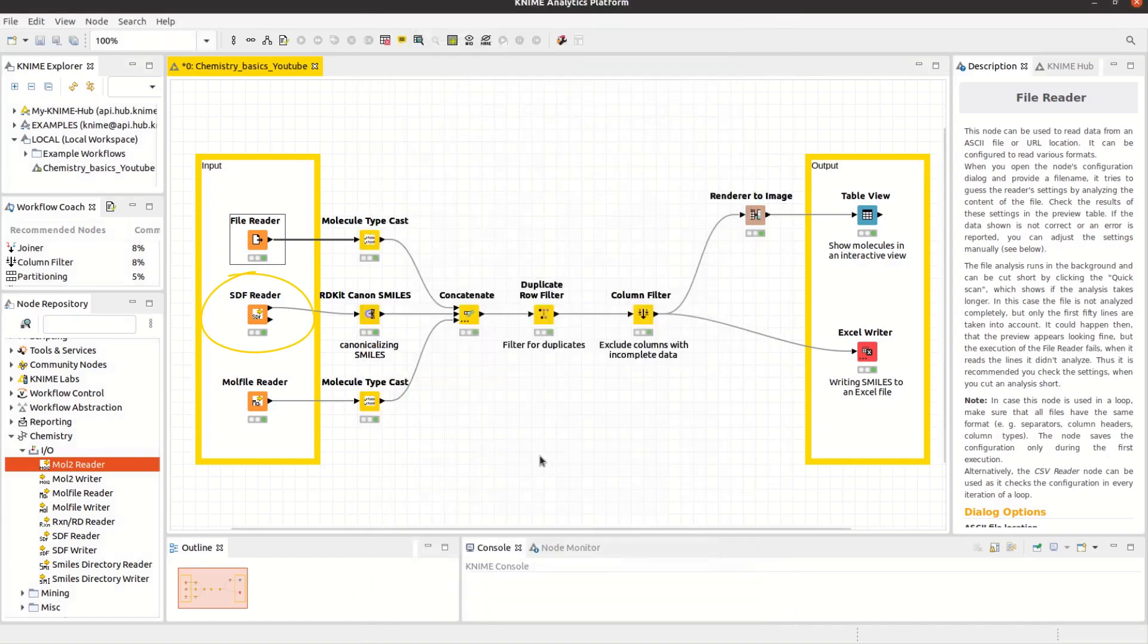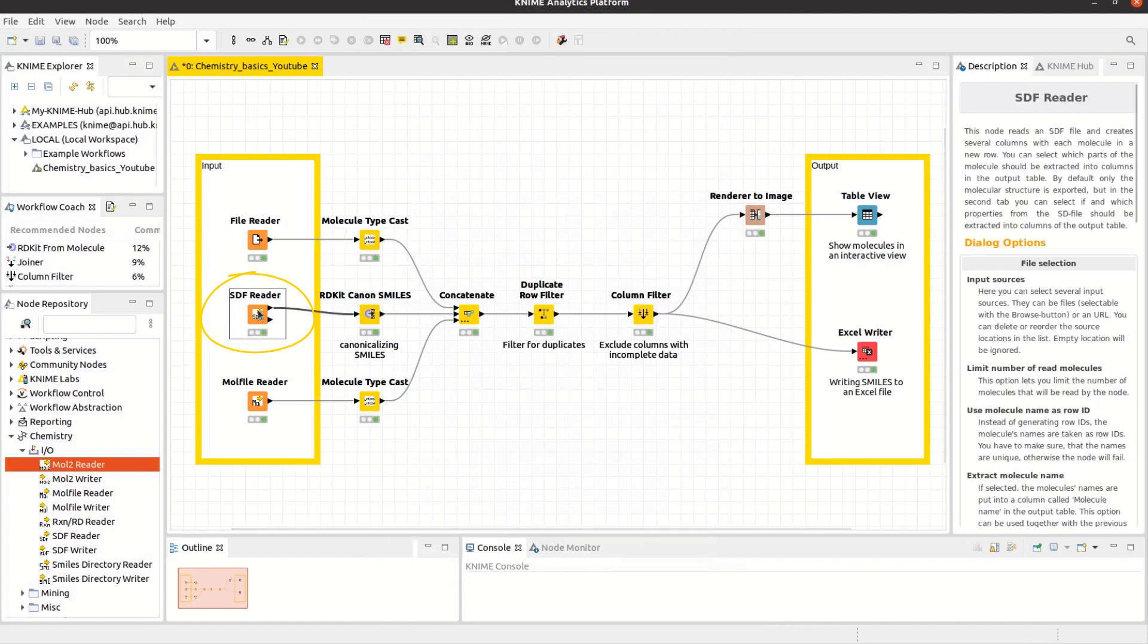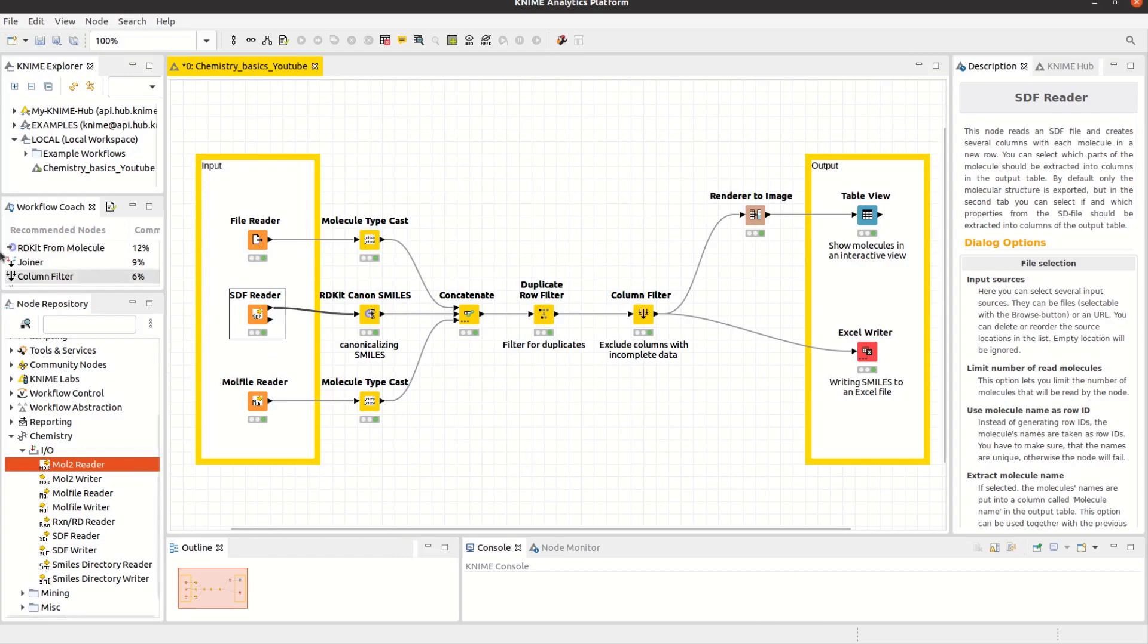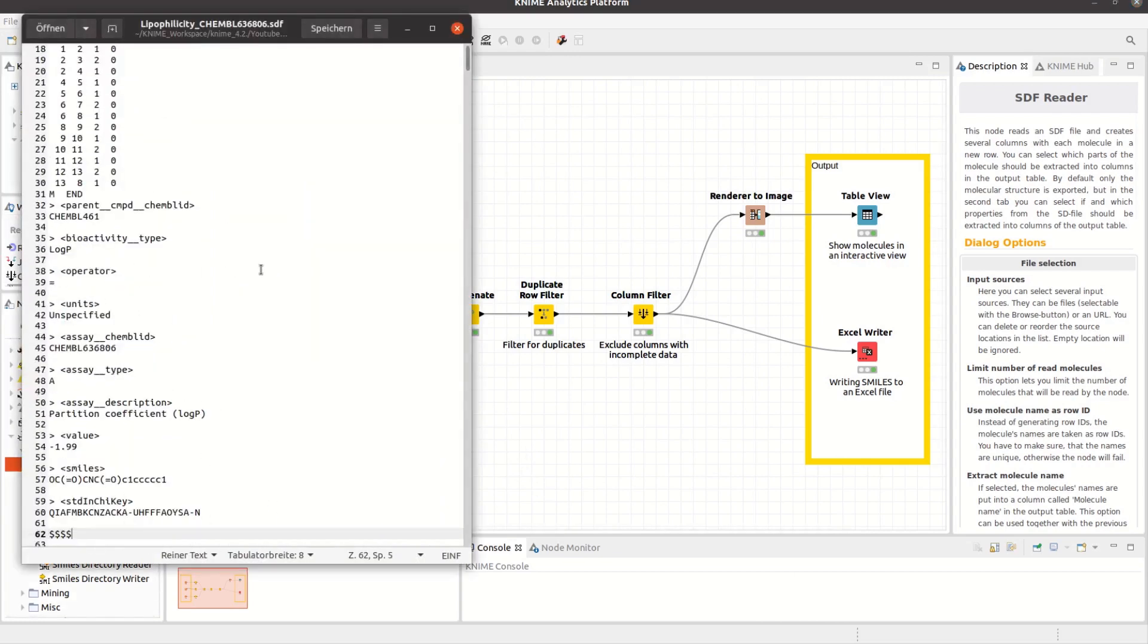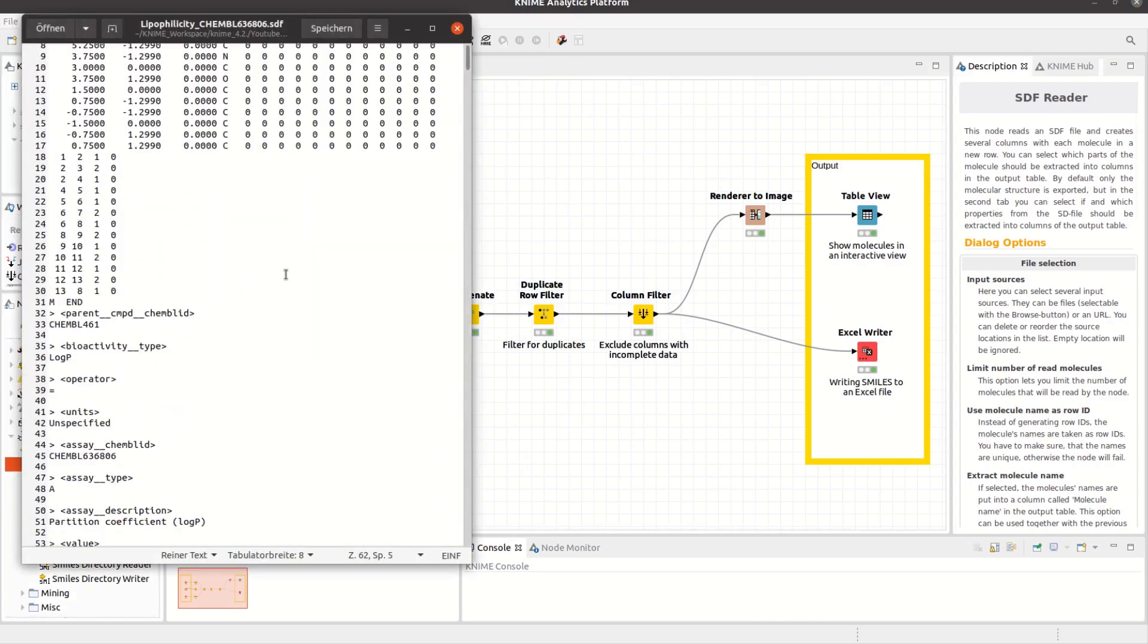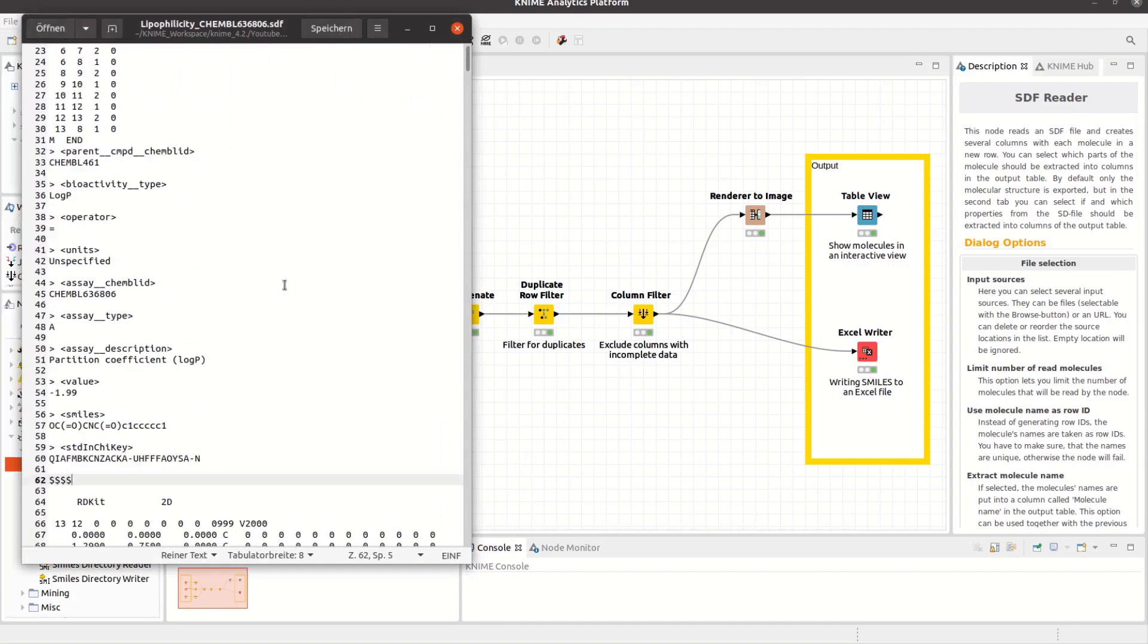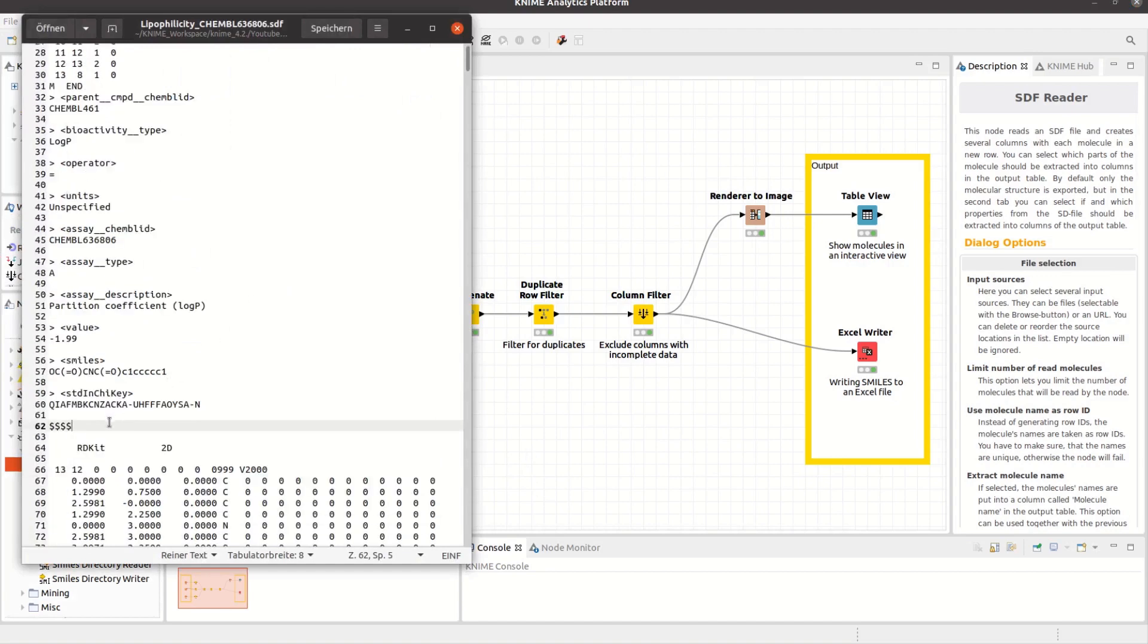The SDF reader reads an SDF file and creates several columns with each molecule in a new row. SDF stands for Structure Data File, in which multiple compounds are delimited by lines consisting of four dollar signs.